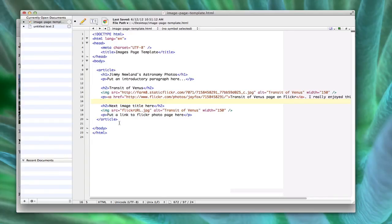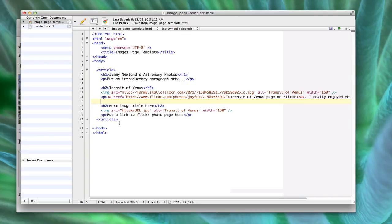And all of that is inside article slash article, so that we're following proper semantic procedure. The article tag doesn't really change anything about the way the stuff looks inside the browser, but we're trying to structure our code so that it will work really well with CSS and be standards compliant and work with screen readers for those who are, like, visually impaired and that kind of thing. So that's why we do that.